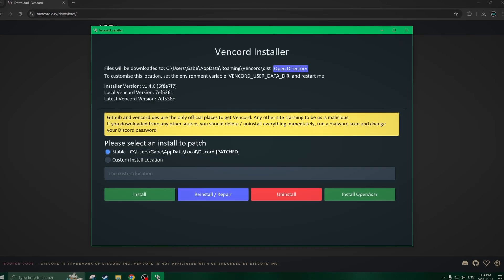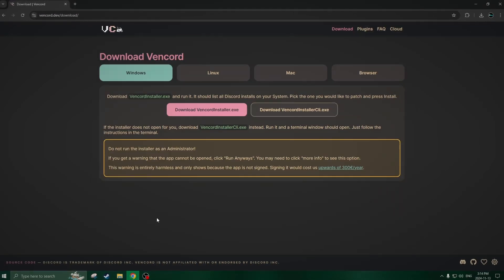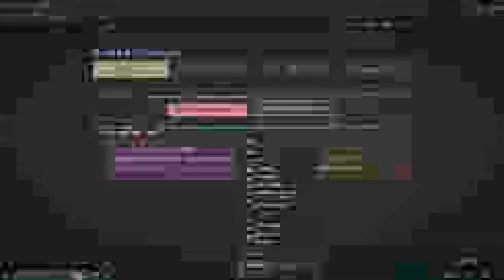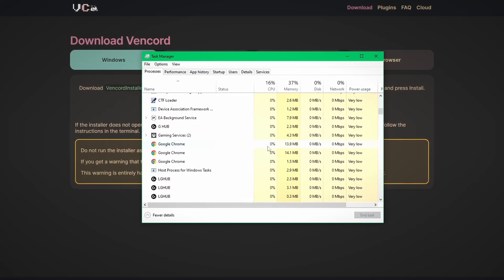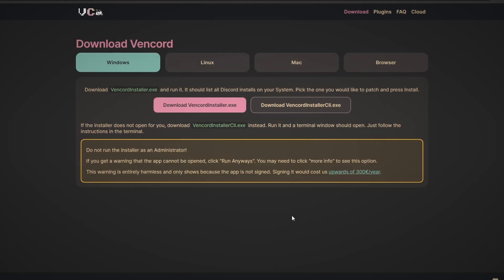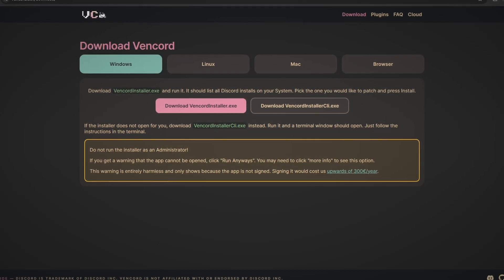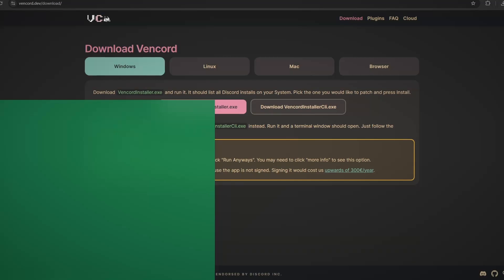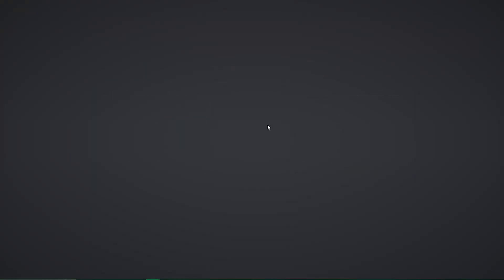Now, if you have Discord open or had it open recently, you'll want to end it in Task Manager. Once you're in Task Manager, you'll just find the Discord app. I already have it completely closed so I don't need to end the program, so I'll simply just open up Discord again.